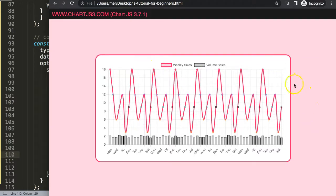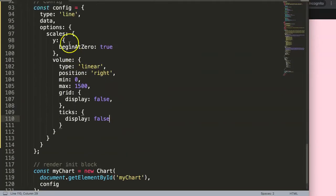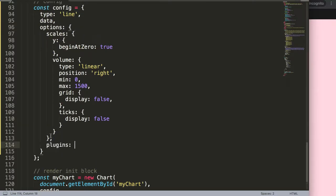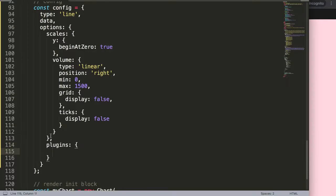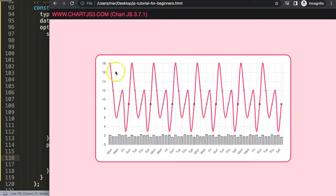Save and refresh — the volume scale is now hidden. The values are still there functionally but the axis labels and grid lines are gone. We can also hide the legend. After the scales, add a 'plugins' object with a 'legend' property and set display to false. Save and refresh — there we are, a clean stock-style chart.